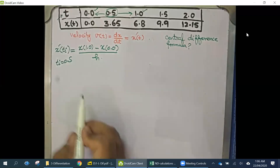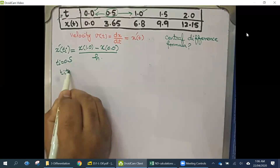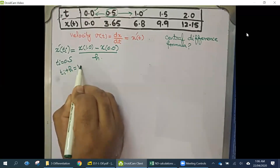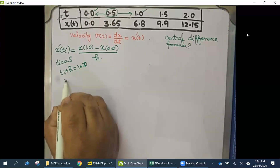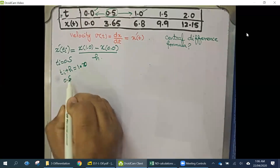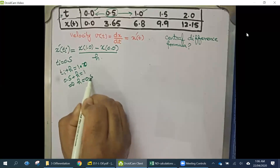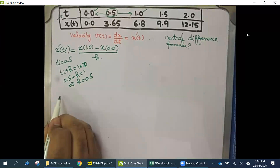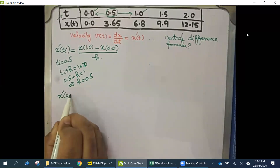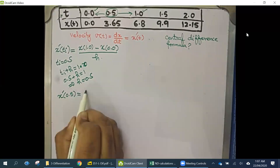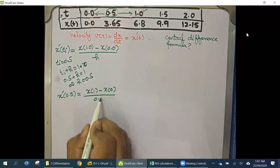How do we calculate h from the data when it is not explicitly given? We use the condition that t_i + h equals the future value. Since the future value is 1.0 and t_i is 0.5, we get 0.5 + h = 1.0, which implies h = 0.5. So x'(0.5) = [x(1) − x(0)] / (2 × 0.5).